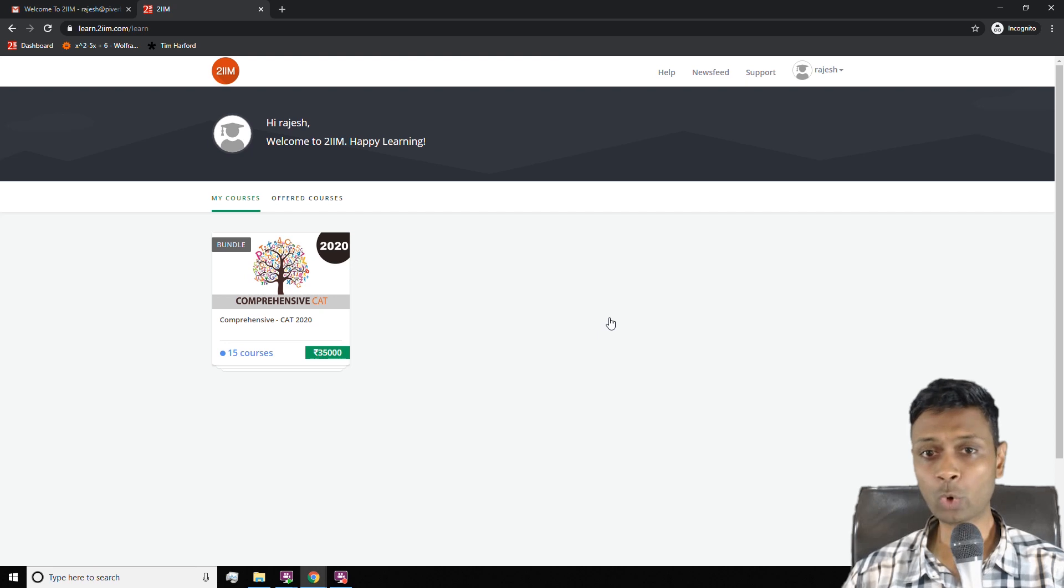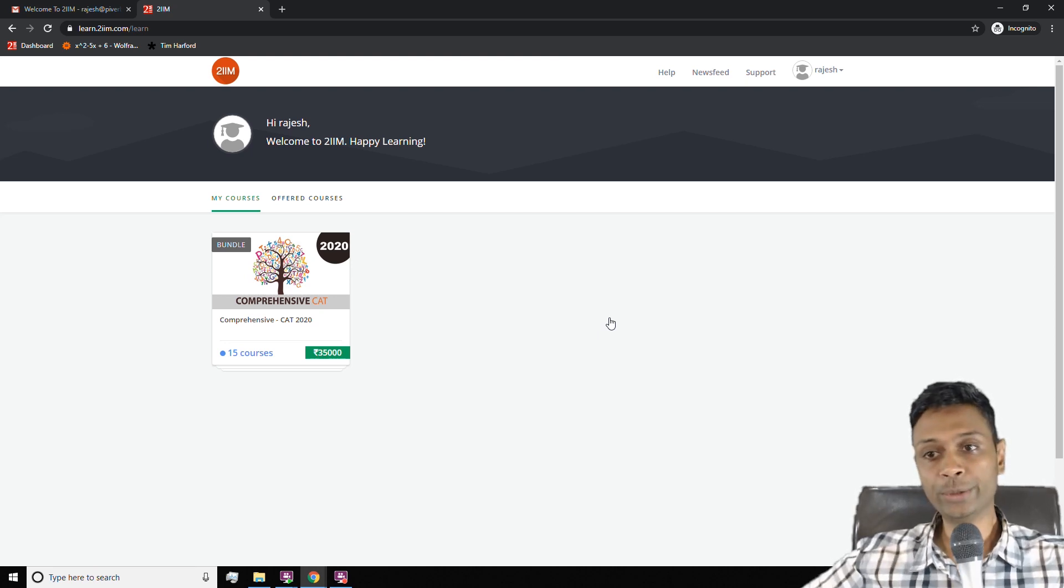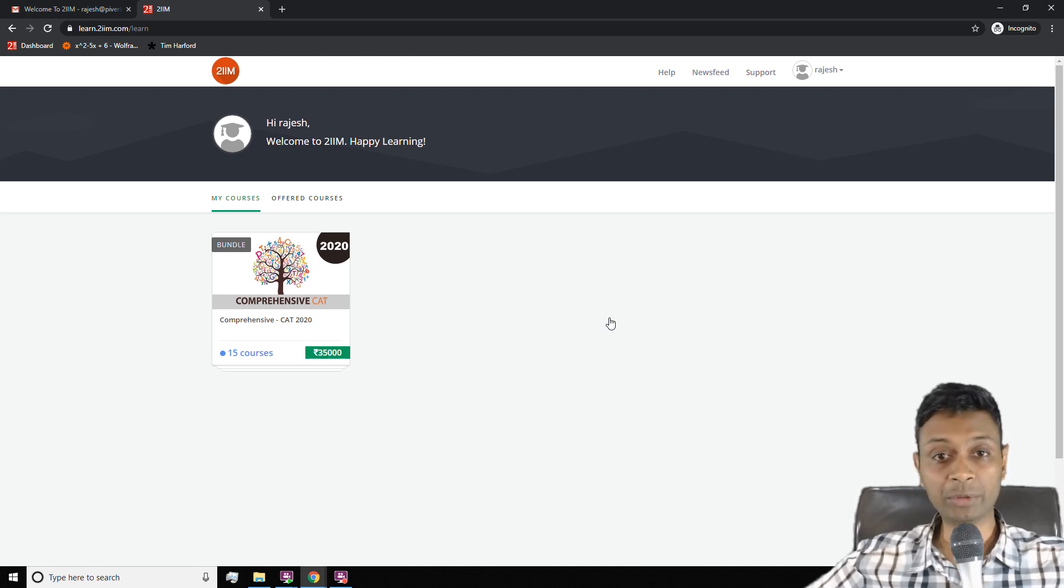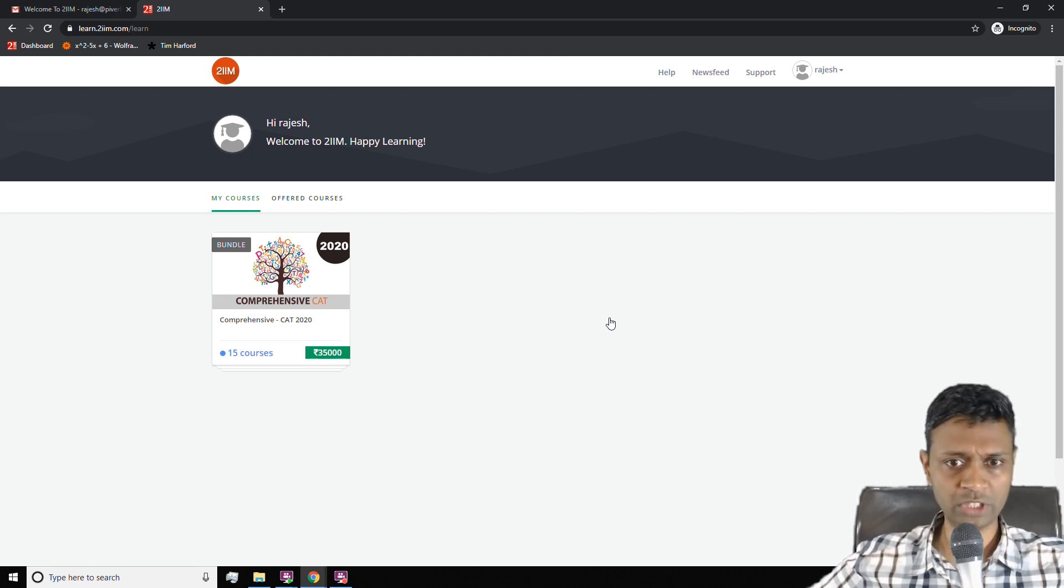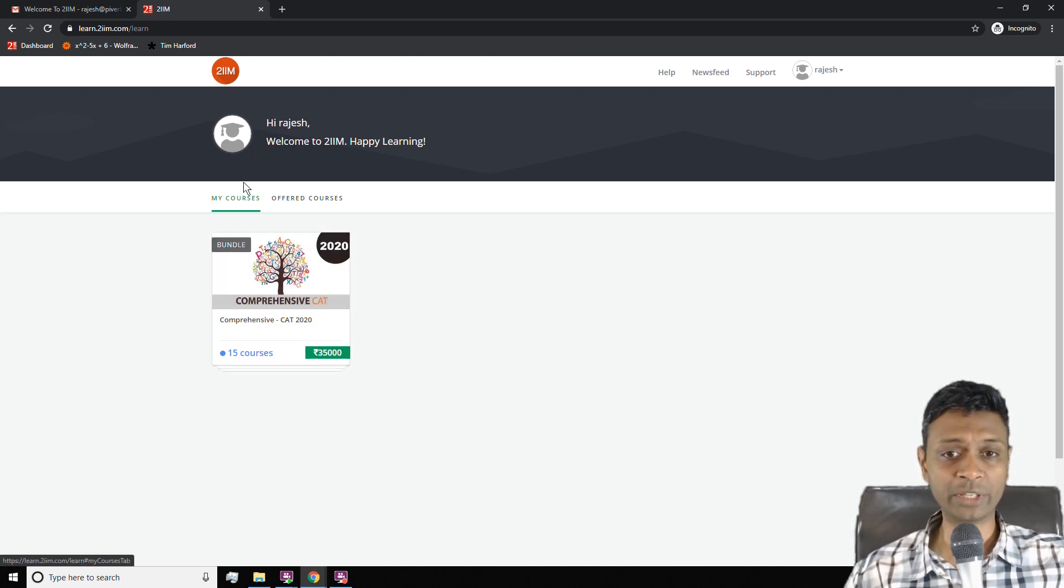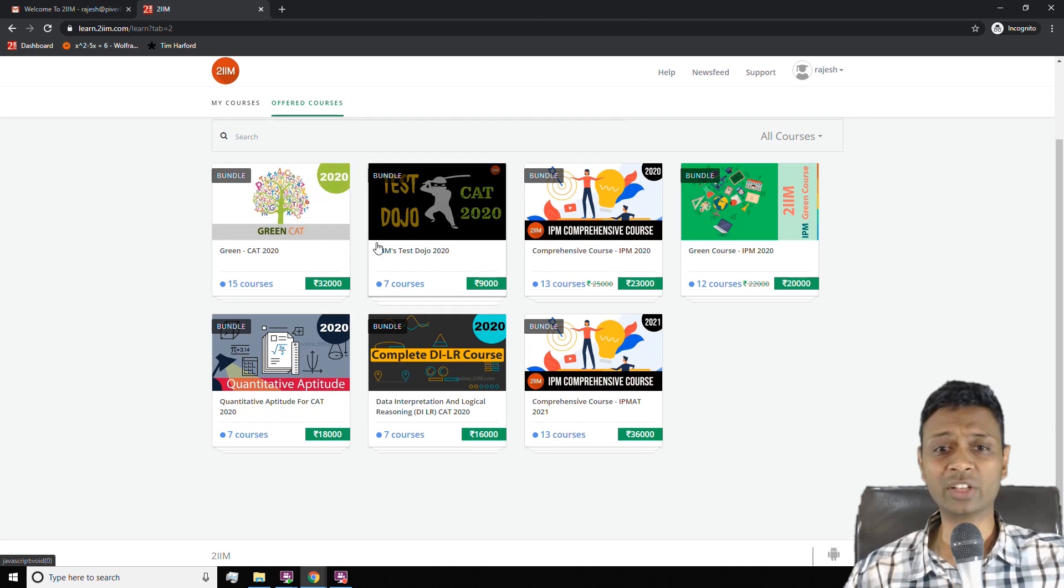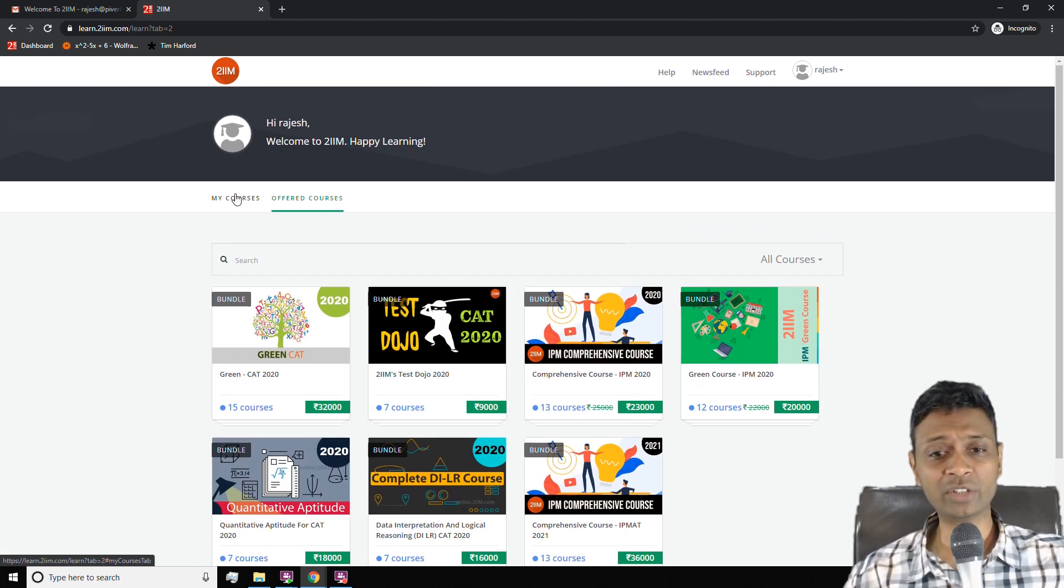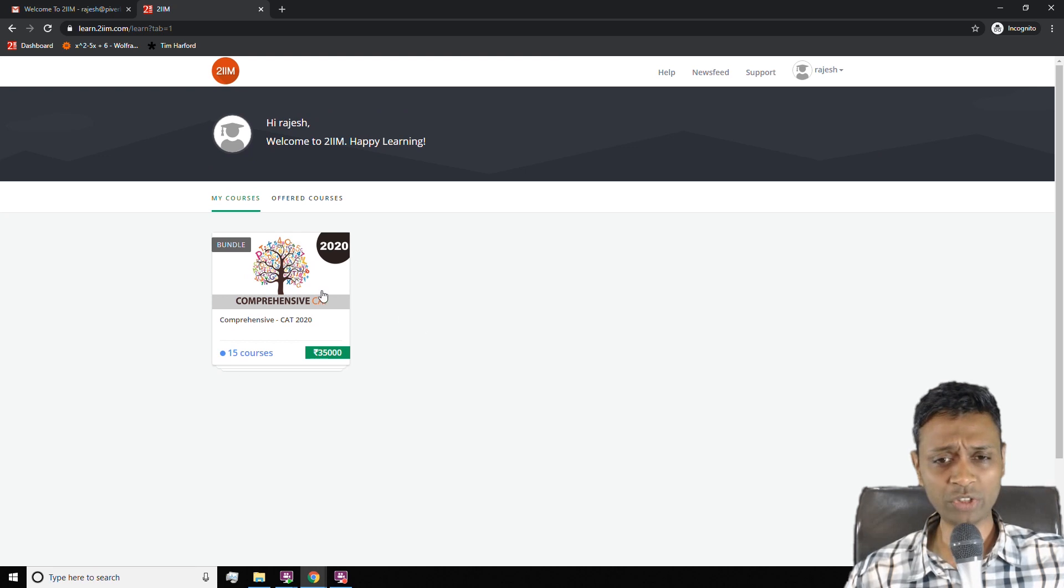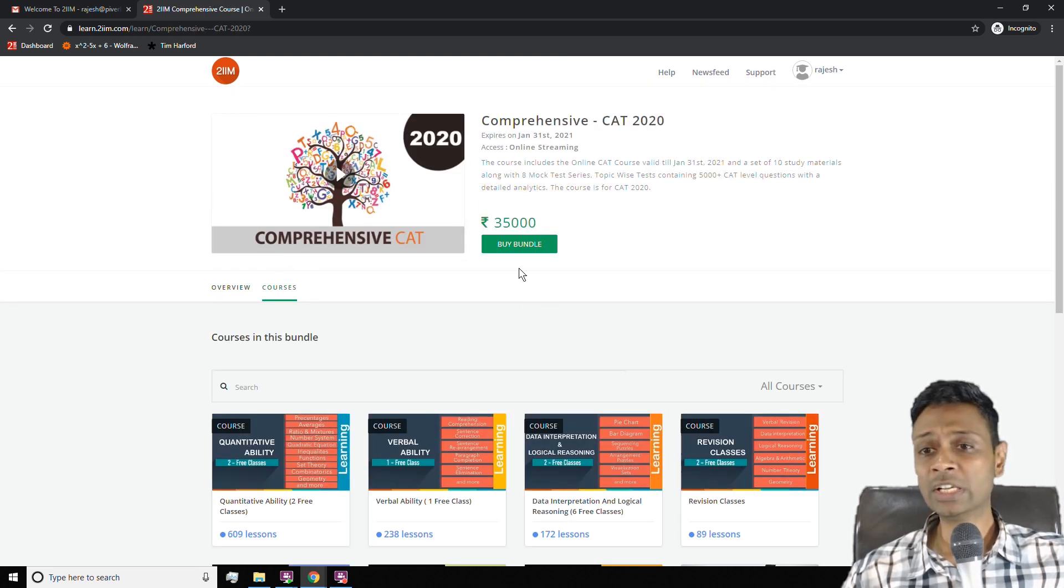And then you're into the system. Once you're into the system, it opens up to the learning place. Originally, you were on the website. Now we are onto the learning platform. This comprehensive CAT is my course, and then there are offered courses. You can see the other courses there, but you automatically get signed in for comprehensive CAT. What does this comprehensive CAT contain?